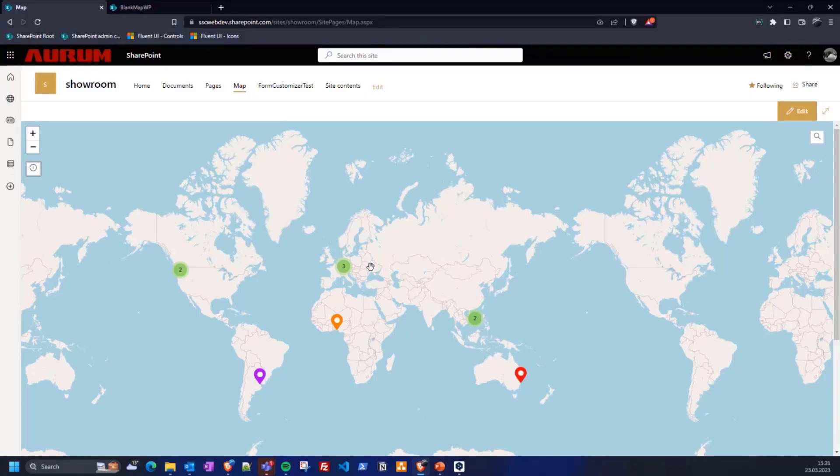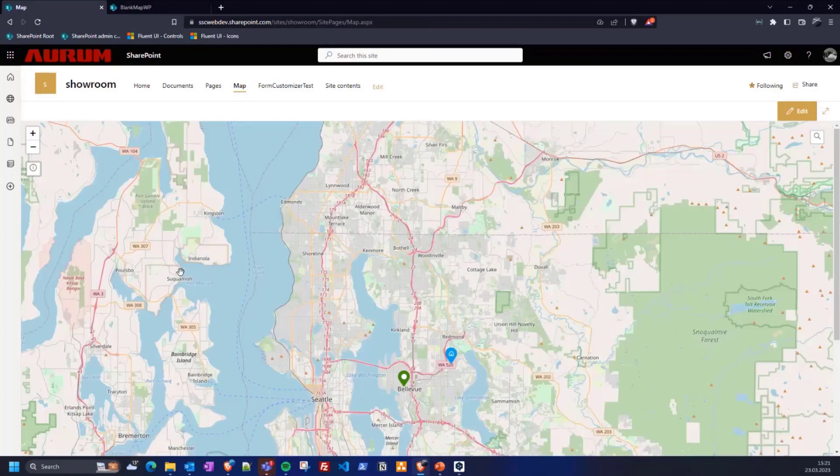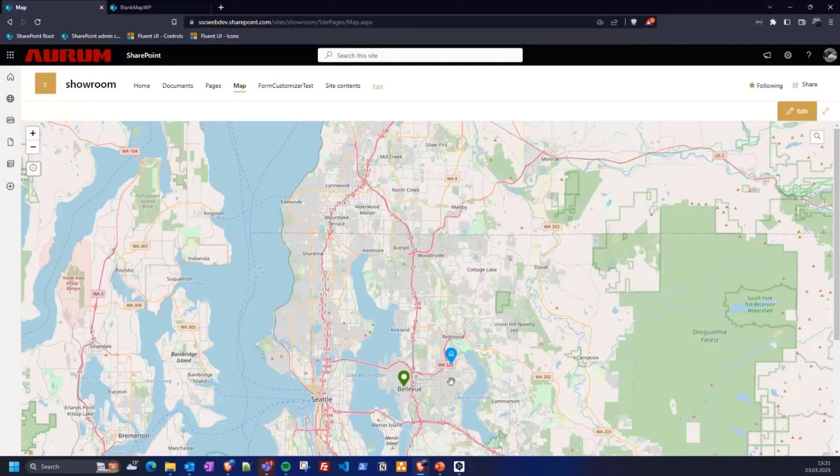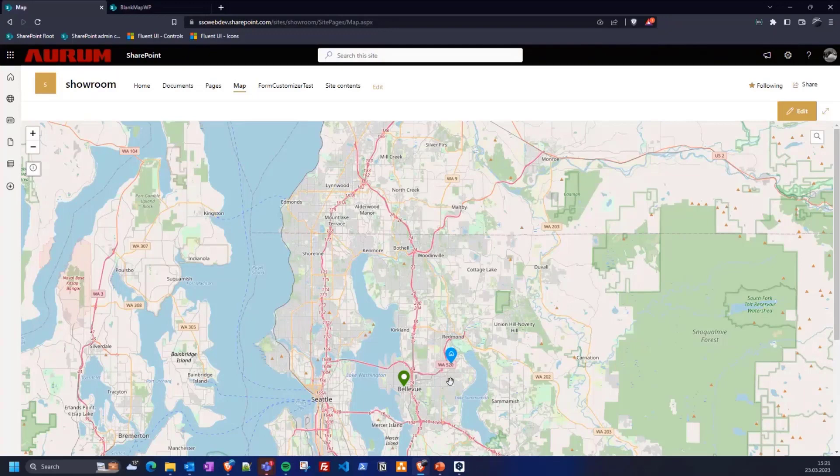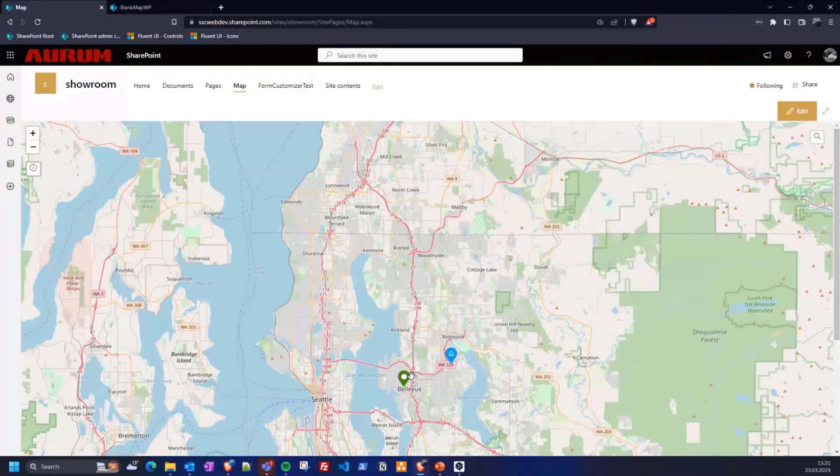Here you can already see how the cluster looks like, this one or that one. For example, if you click on this cluster, you will be taken directly to this location. Now you see two markers. One shows the headquarter and the other one, another Microsoft location.